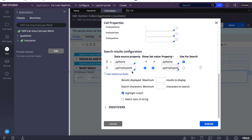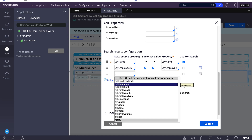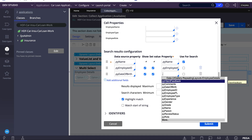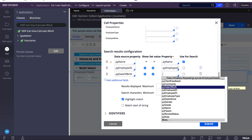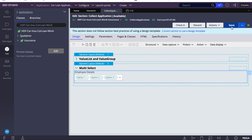If you want to show more fields in the clipboard, you can add more. For example, I'll add date of birth. However many fields you require, that many you can add here.